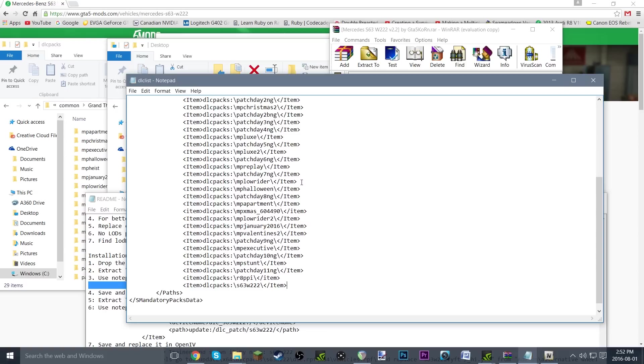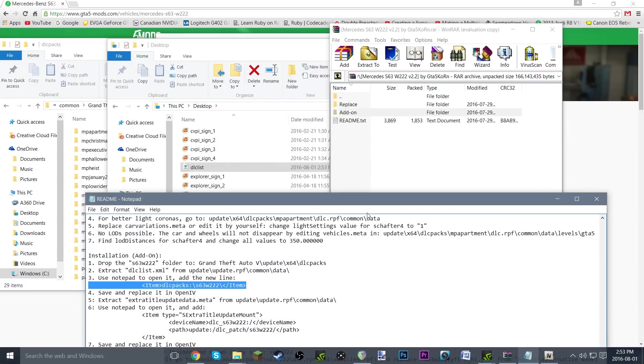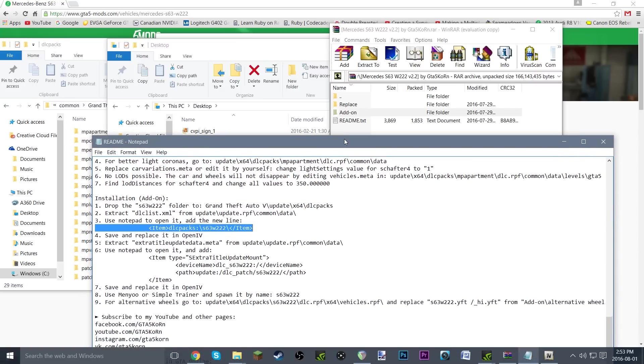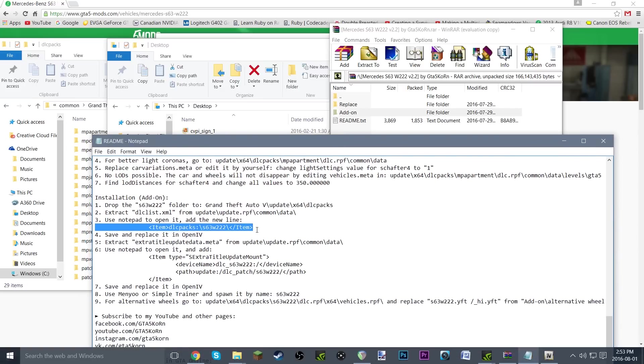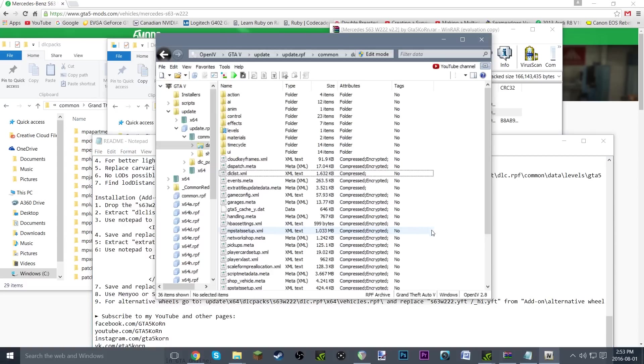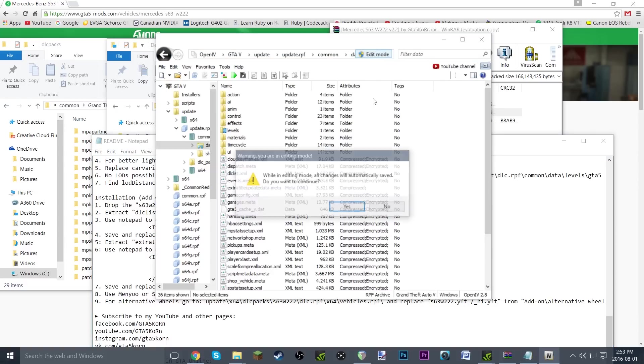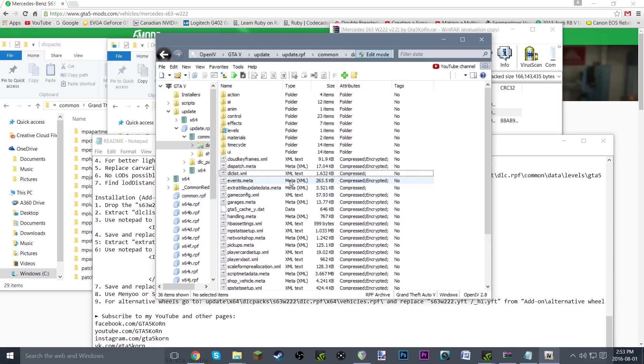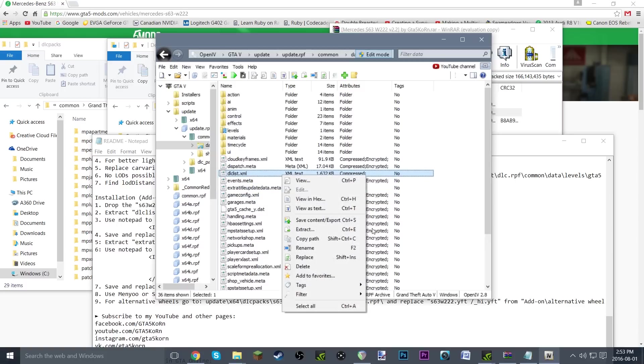Just save it, Ctrl+S, or just close it and hit the save option if you want. So that is step three done. Save it and replace it in OpenIV. We're going to go back to OpenIV here and click on edit mode. Be sure and select yes, and hit replace.